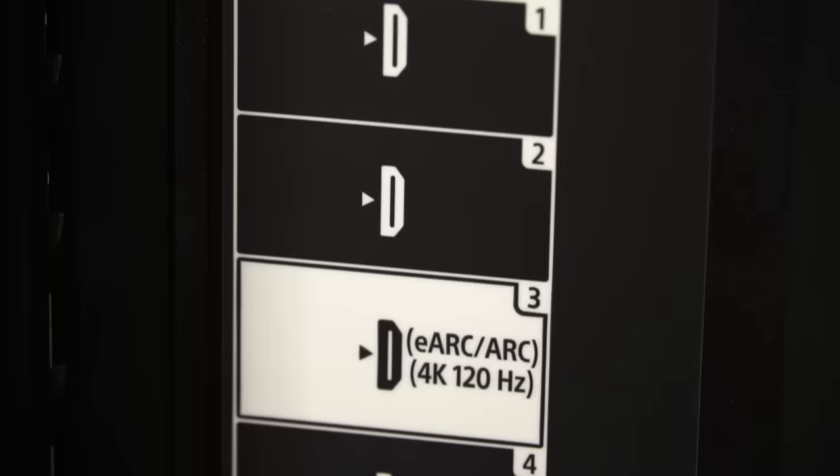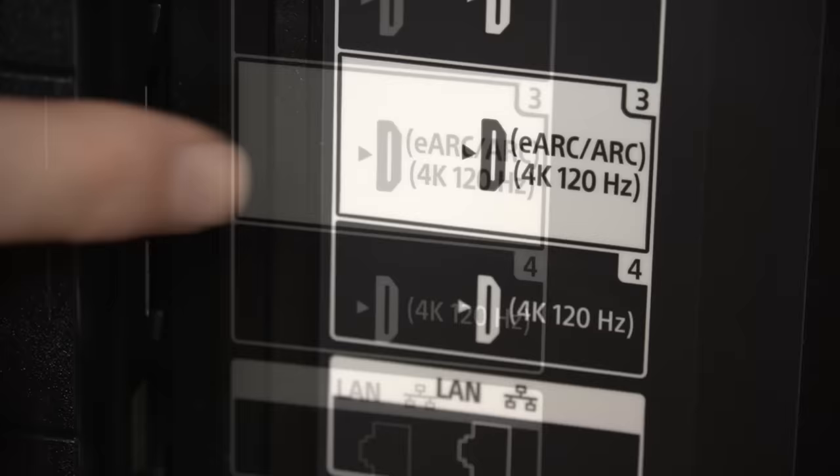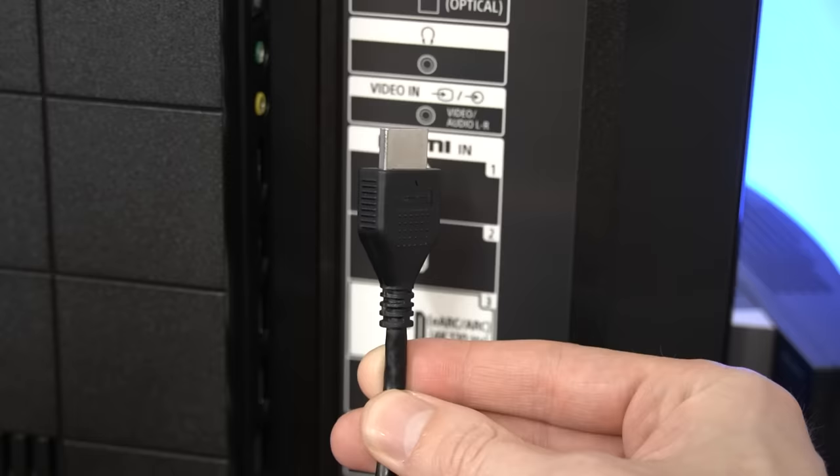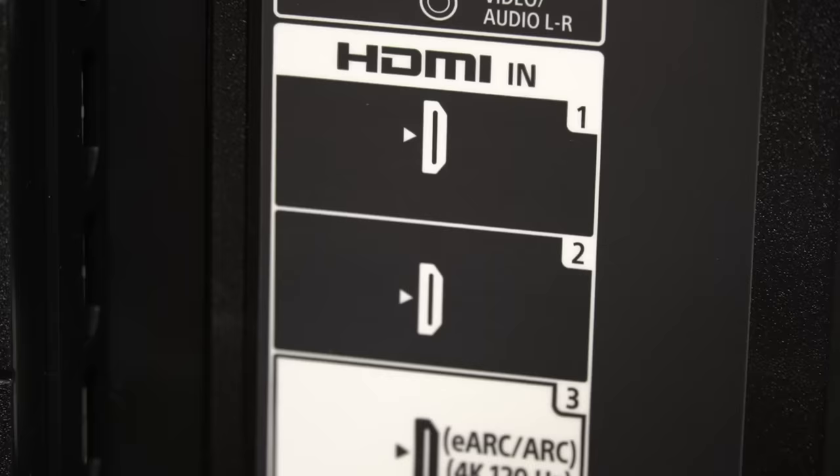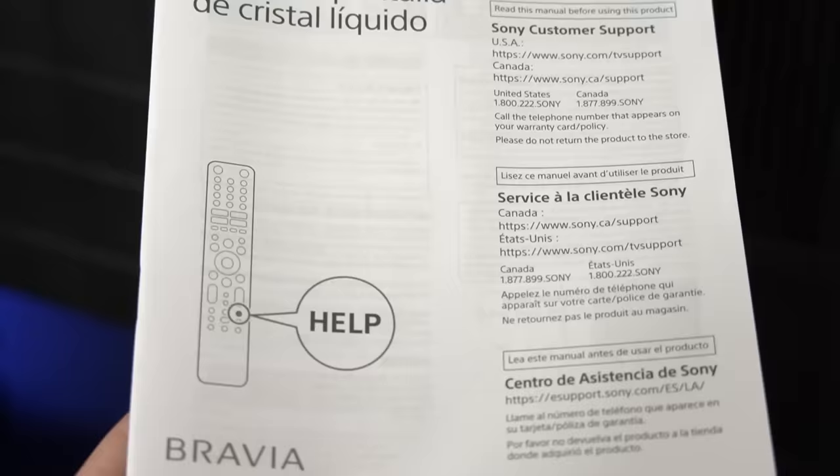Step 1 is check your TV or monitor to see if it has a special HDMI port for 120Hz. One of the biggest reasons that you could be experiencing issues with this feature is if your PS5 is plugged into the wrong HDMI port.